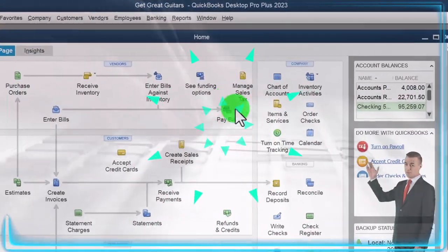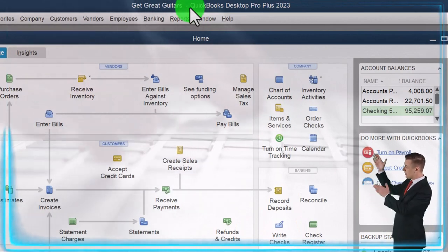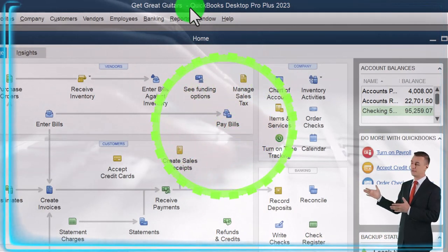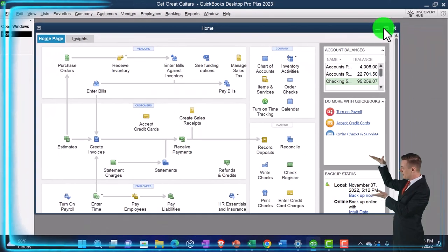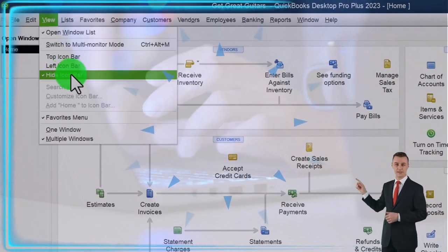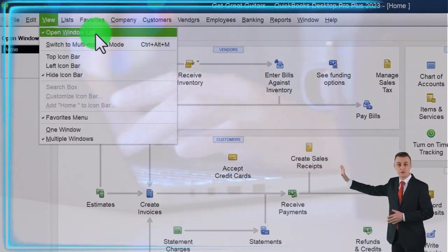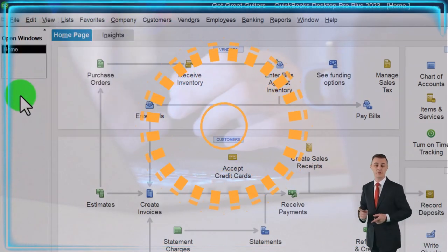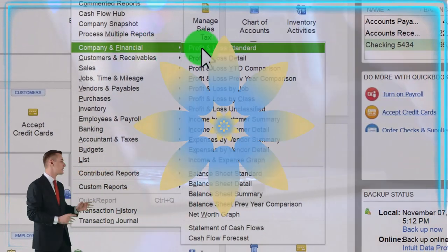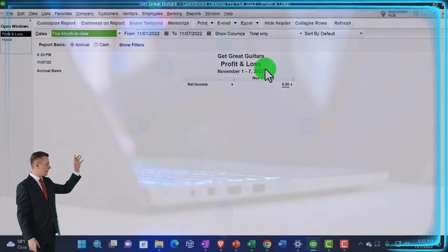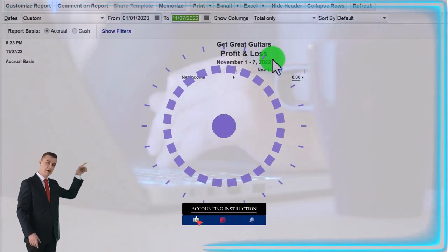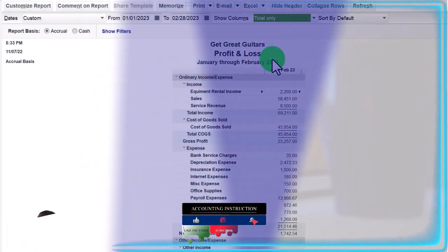Here we are in QuickBooks Desktop, Get Great Guitars practice file, started up in a prior presentation. Going through the setup process: maximize the homepage to the gray area, going to the View dropdown, hide icon bar, open windows lists checked off, open windows open on the left. Reports dropdown, Company and Financial, Profit and Loss — the P&L income statement. Change the range: 01/01/23 to 02/28/23, that being the cutoff date.